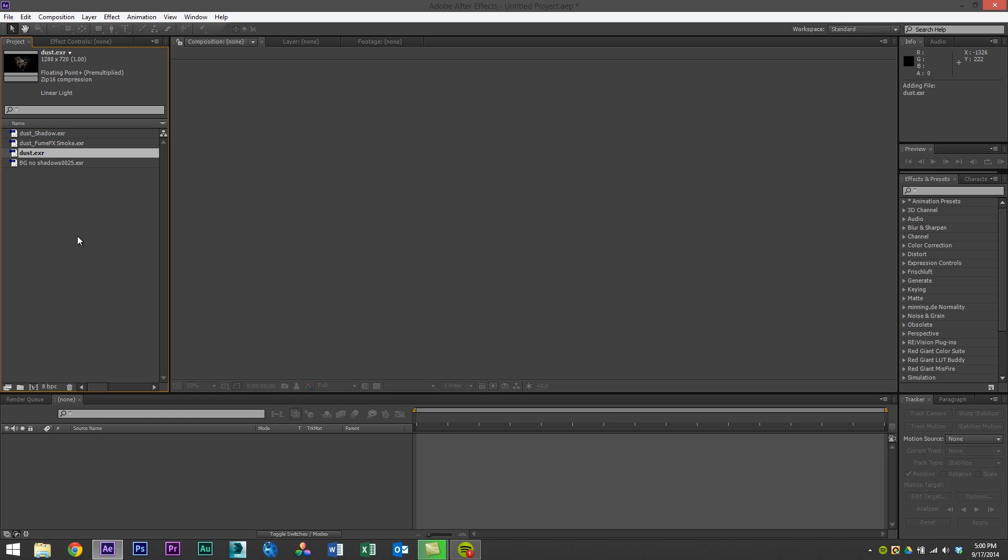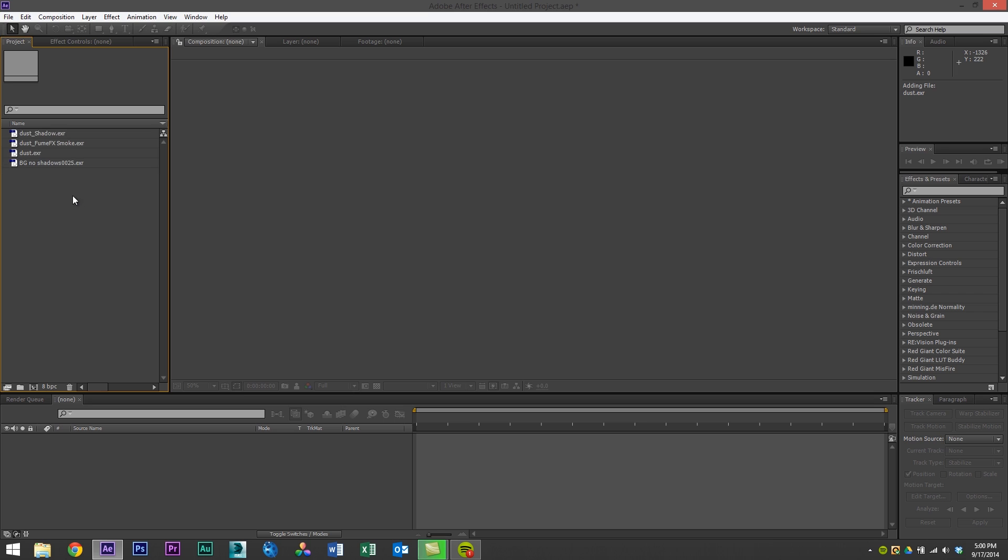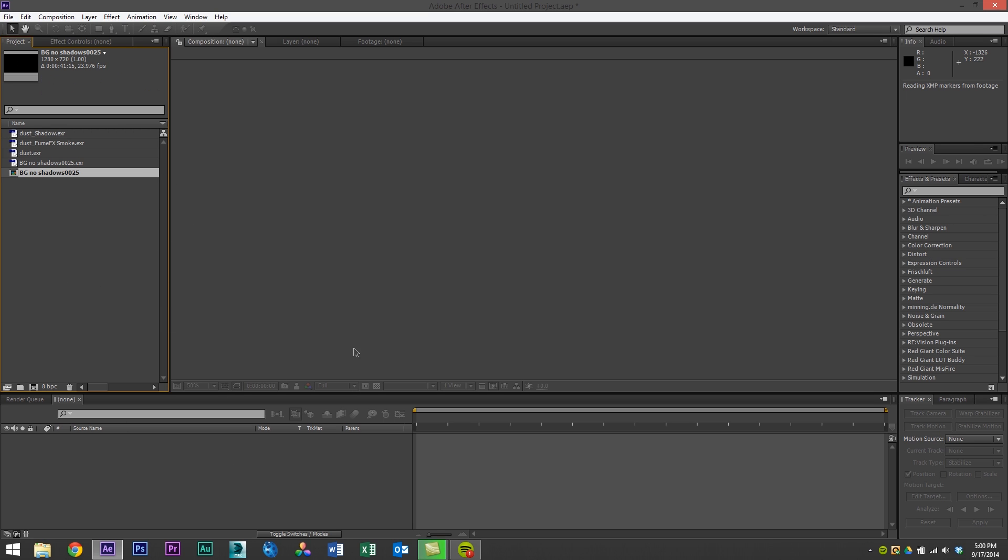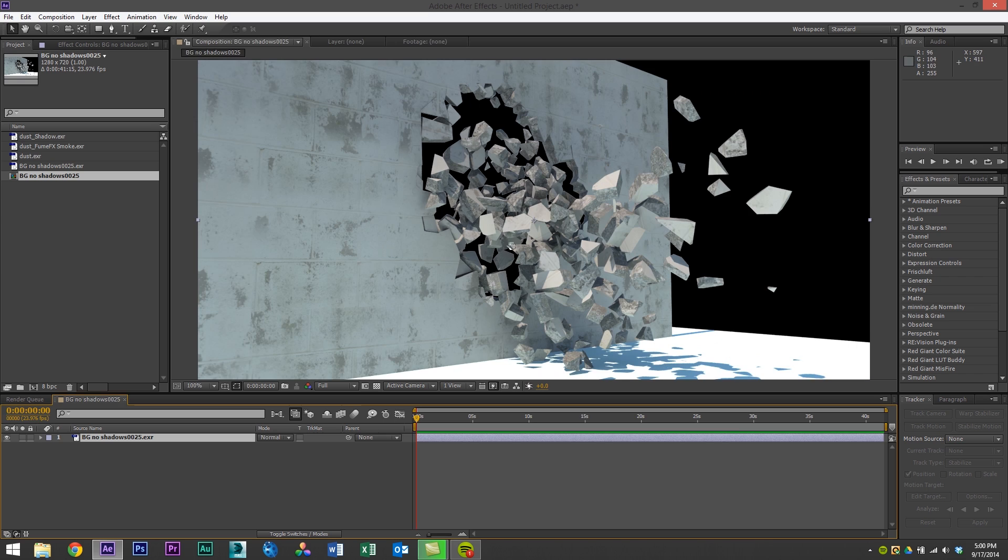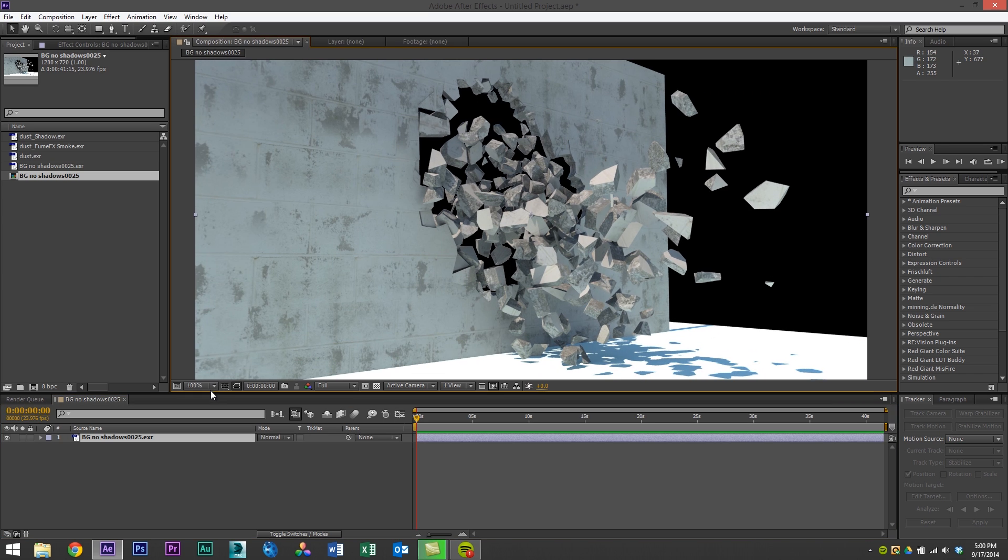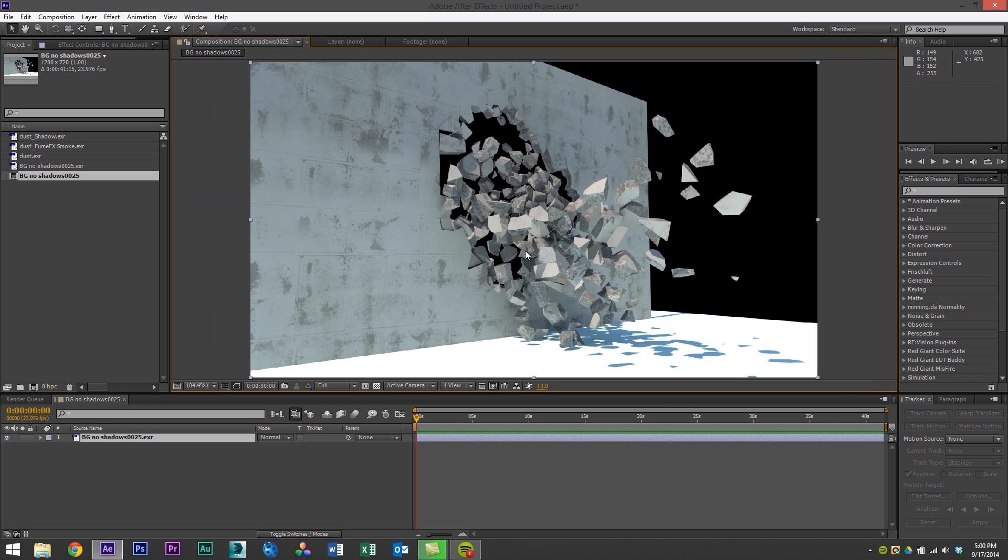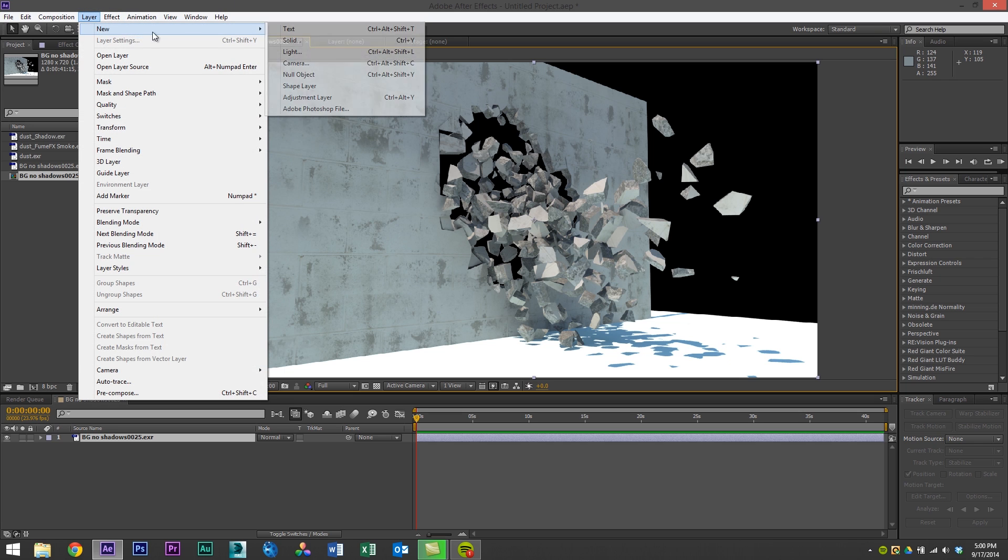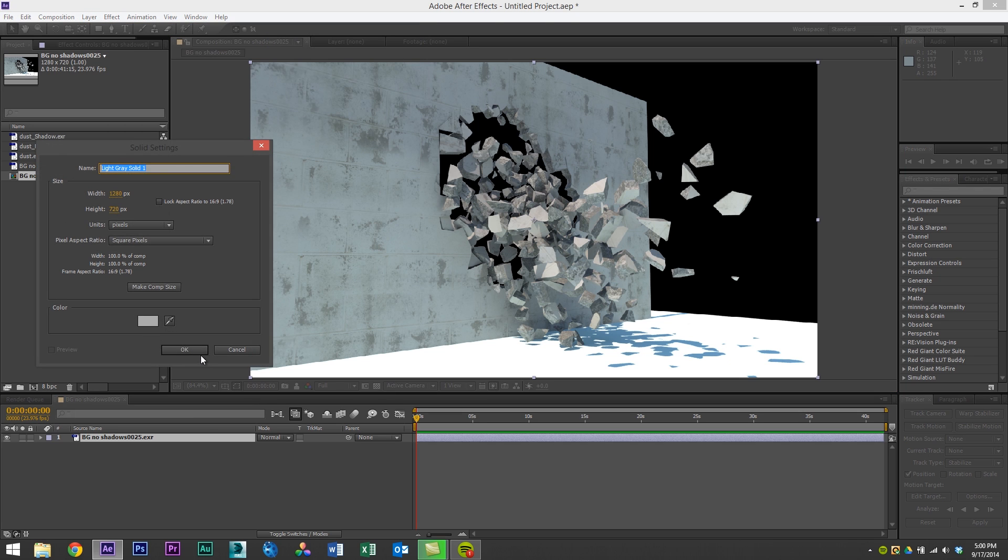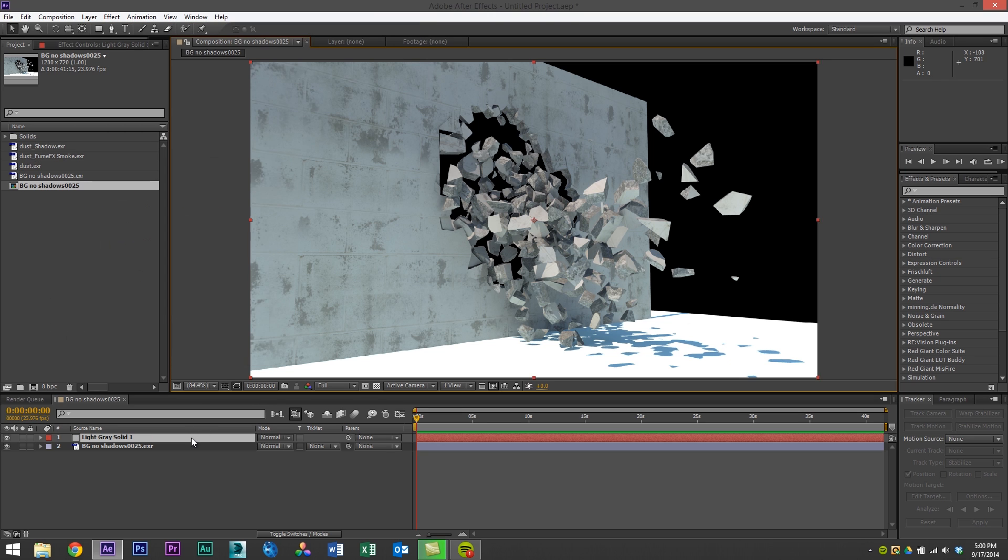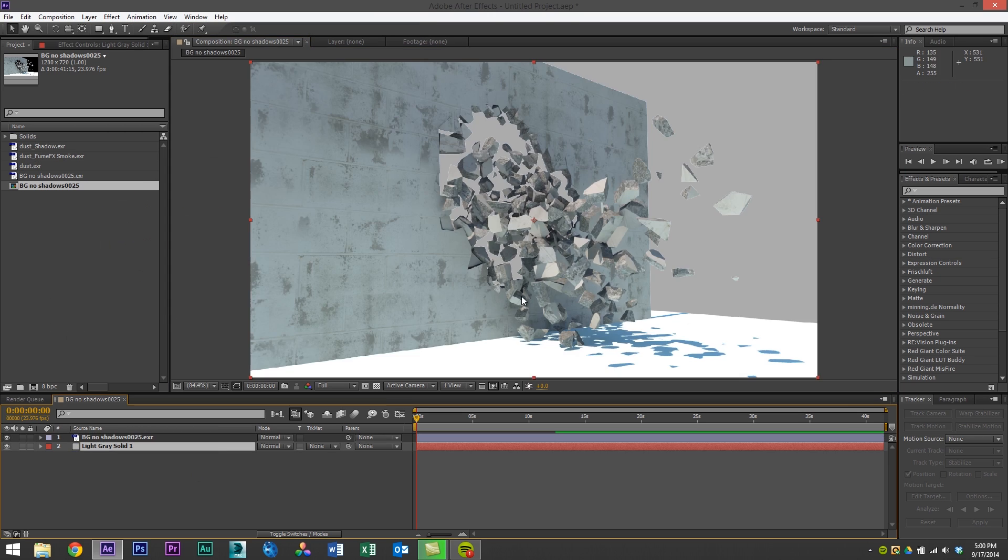Alright so here I am in Adobe After Effects and I imported the assets that I just rendered out. So I'm just gonna first drag in the geometry render. So here we have our geometry render. I'll fit this in the frame and we have an alpha channel as well. So I'll just add a quick background. New solid. I'll just do a gray background and add that at the bottom.